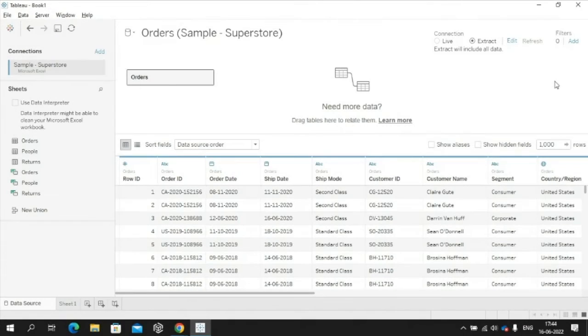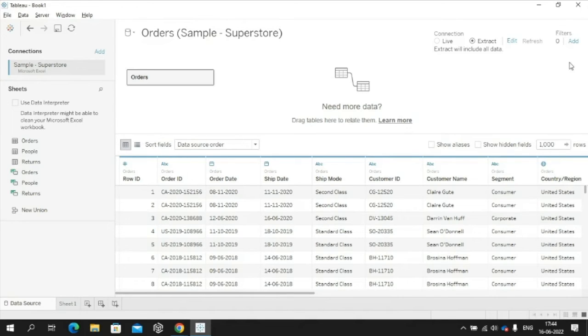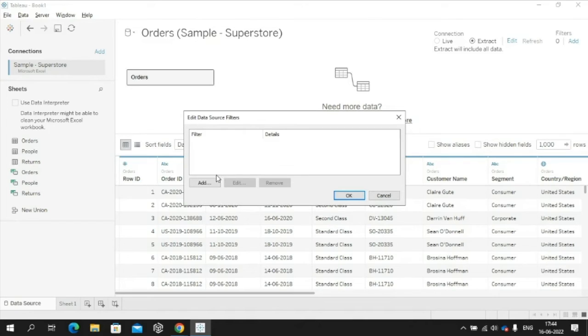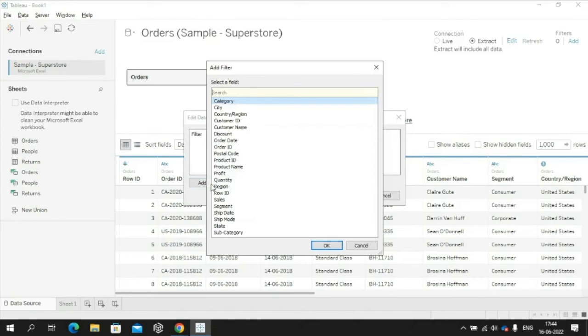Data source filters apply to a data source to enable quick upload of data by restricting the data available when the workbook is published. Click Add to bring up the Add Filter dialog box, which lists the fields in the selected data source, and select the required filter.